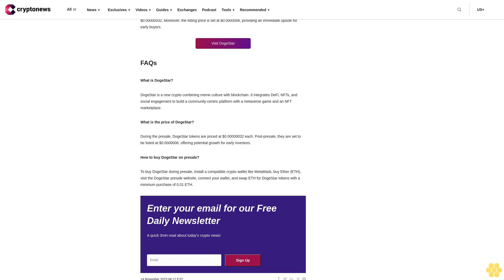The roadmap's fourth phase focuses on collaborations and technological advancements, including listings on major exchanges like Gate IO, and the launch of a DeFi platform. As the roadmap progresses, DogeStar aims to launch its metaverse in its fifth phase, integrating gaming and NFTs to provide a more immersive user experience, alongside launching its own NFT collection. Finally, the final phase of the roadmap is about creating global dominance. It involves launching merchandise, taking on global branding initiatives, and aiming to reach the top tier in the meme market.